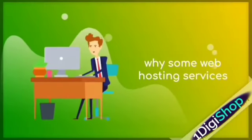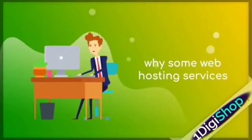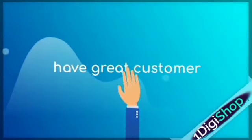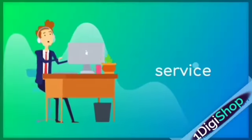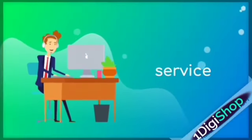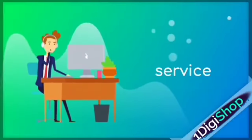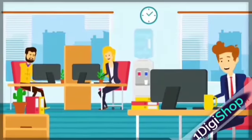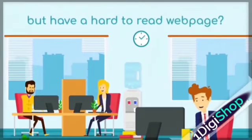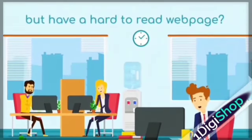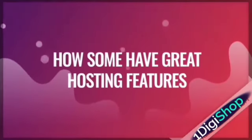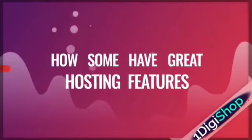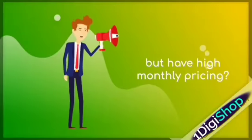Ever wonder why some web hosting services have great customer service but have a hard-to-read webpage? How some have great hosting features but high monthly pricing?